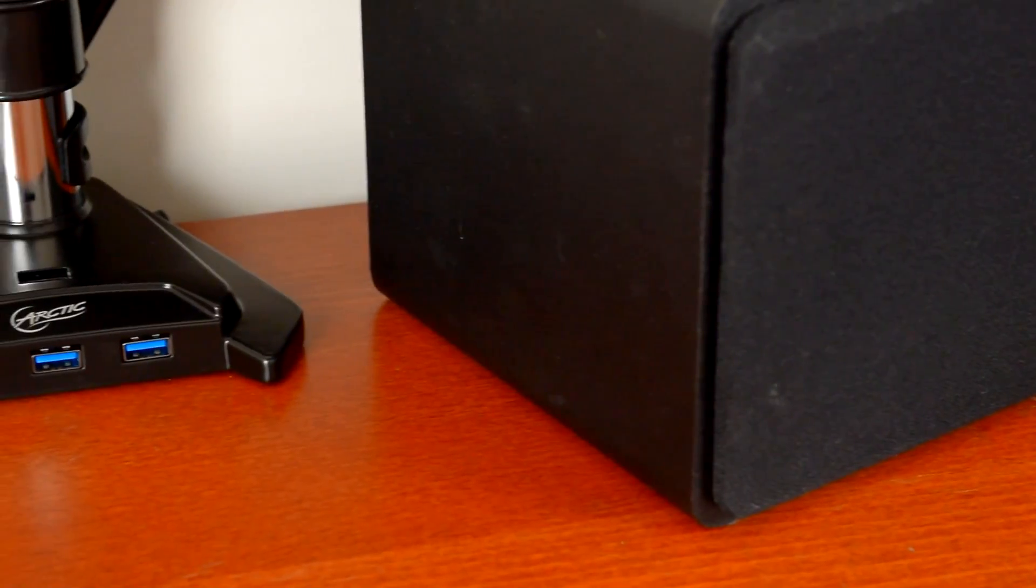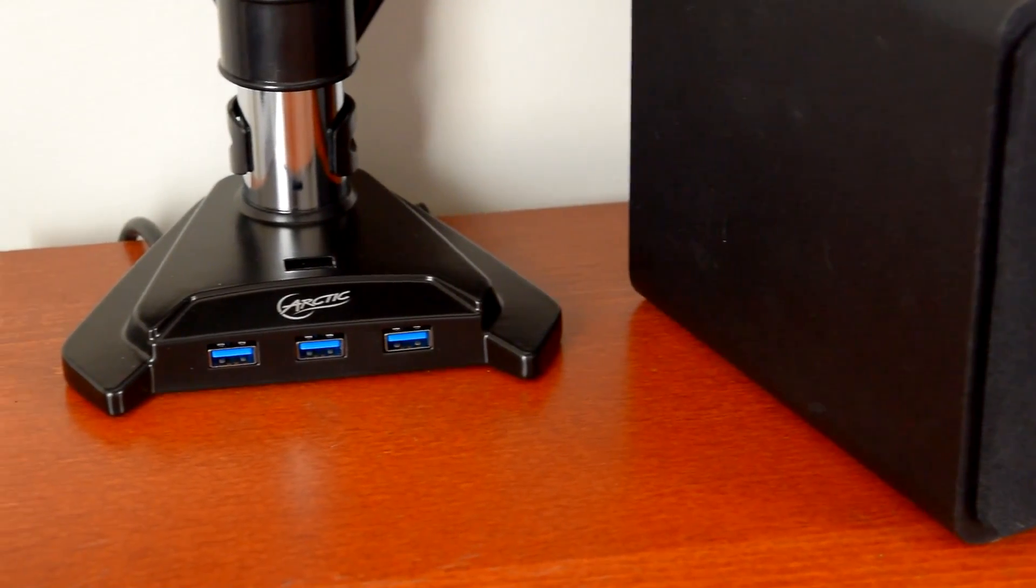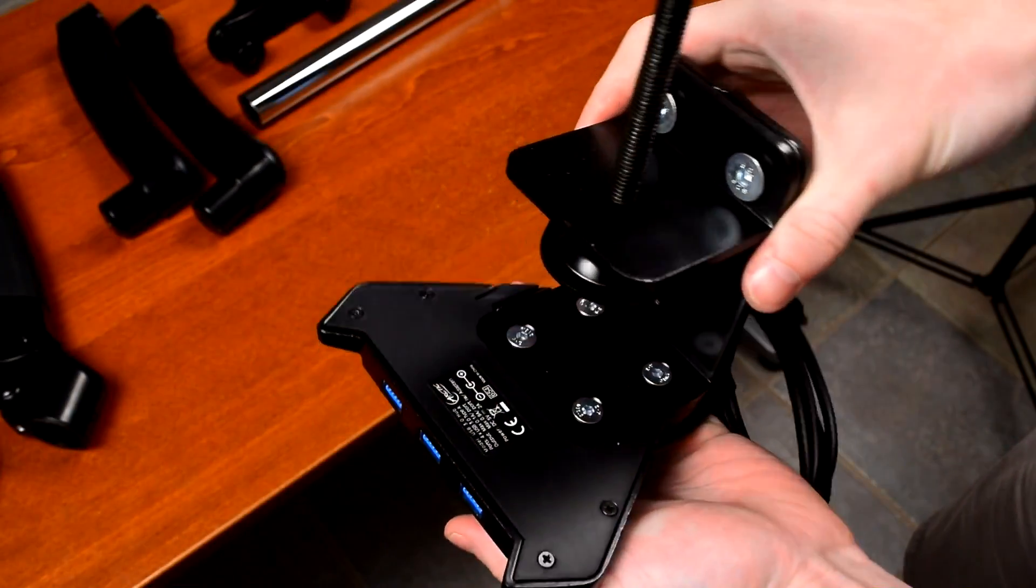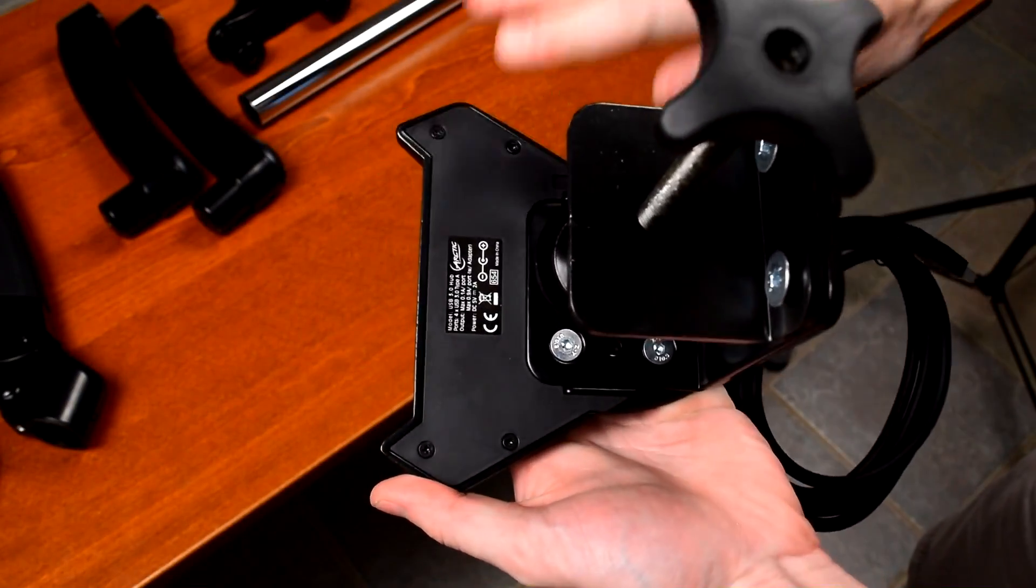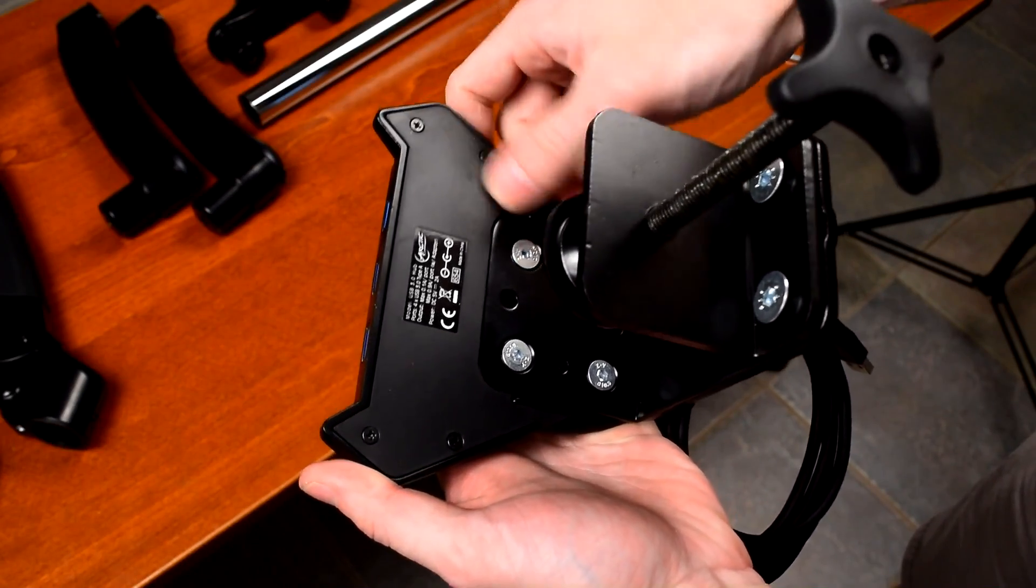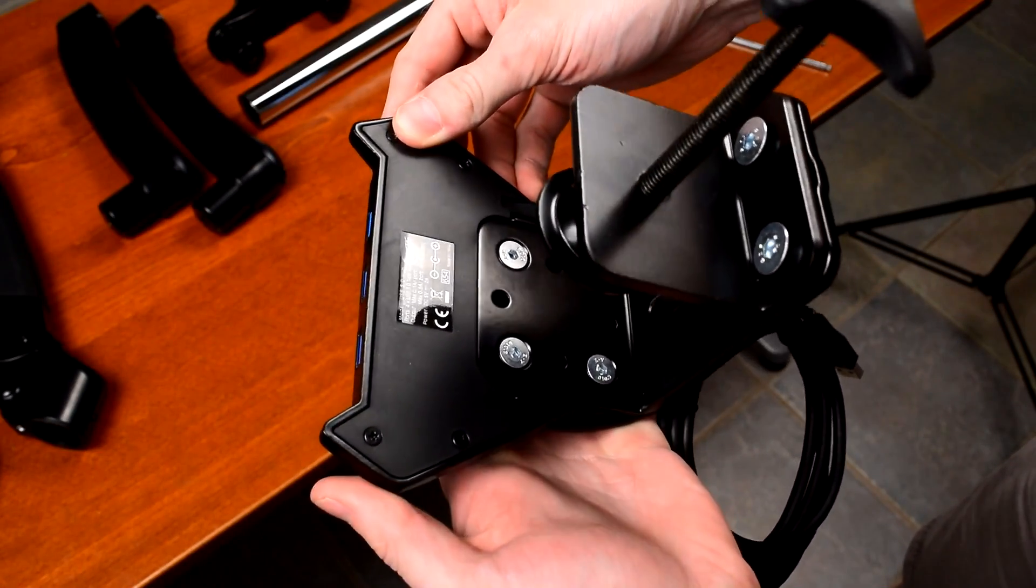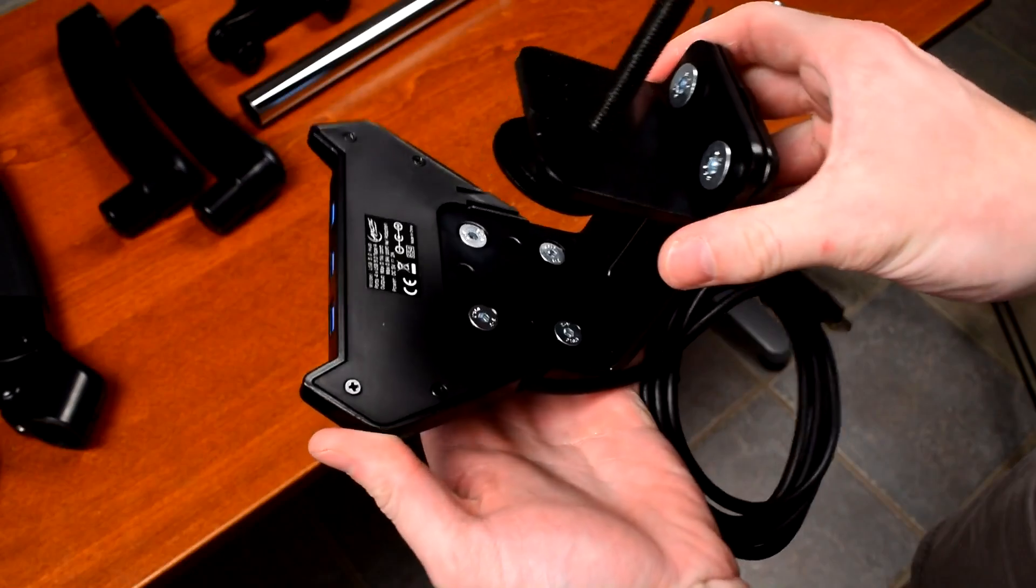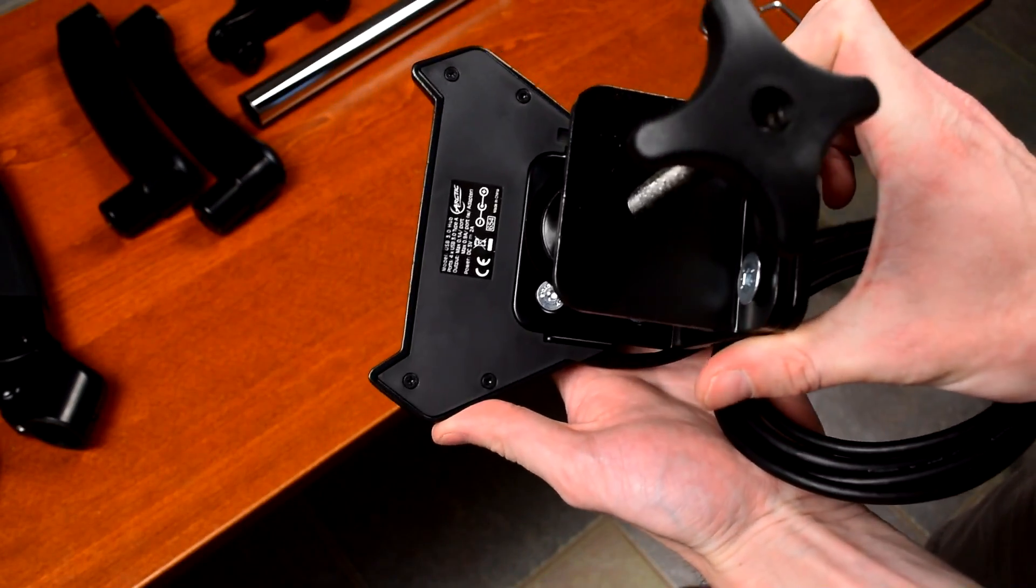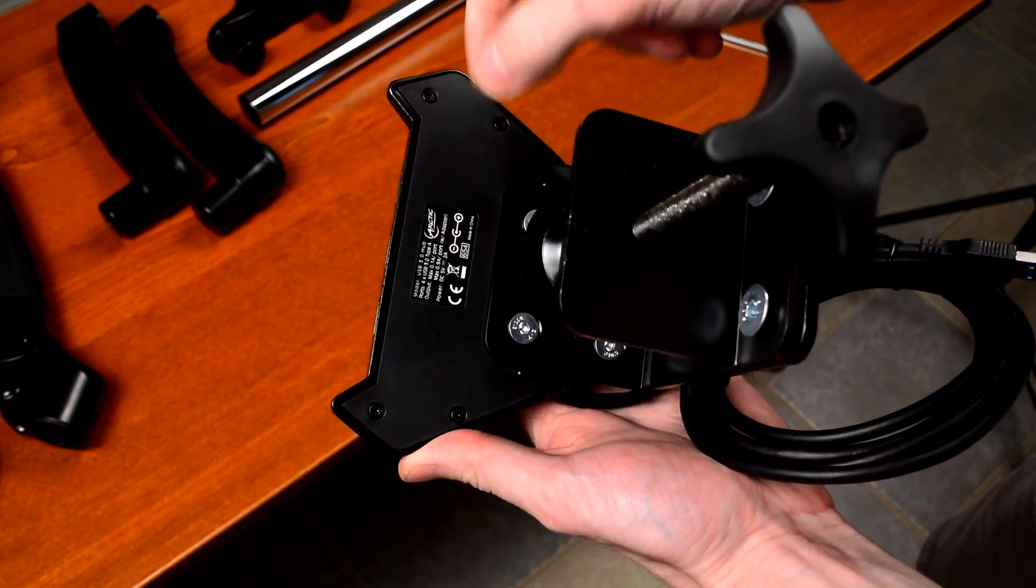The USB ports are set far enough apart from each other that you shouldn't have any issues with large plugs. One slight but important oversight that I noticed is that on the underside of the base, there are no foam pads or rubber bumpers to keep it from scratching your desk. Since basically all the weight of the monitors is going to be concentrated on this little area, as I found out, it'll gouge the top of your desk like this... whoops.